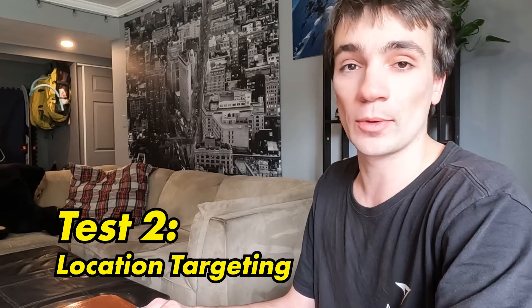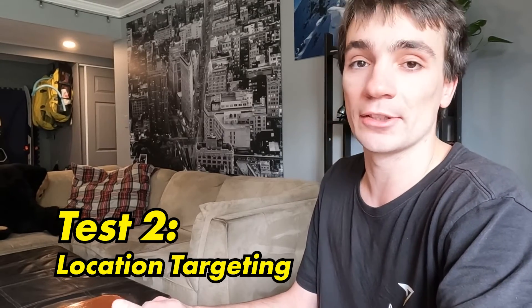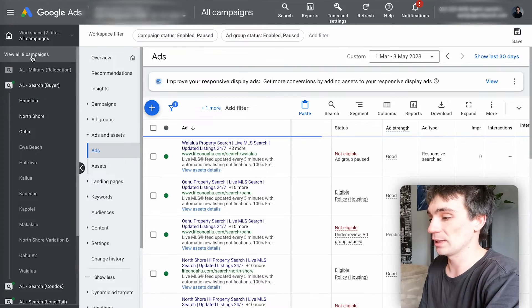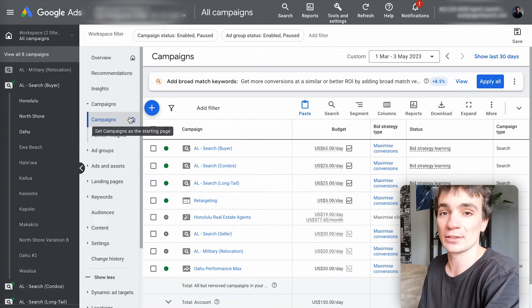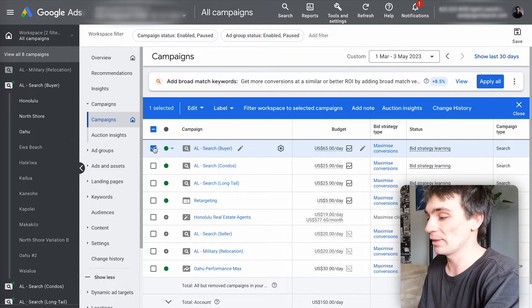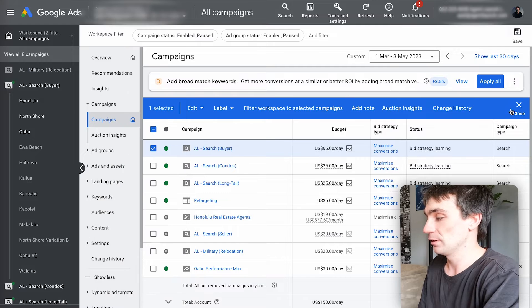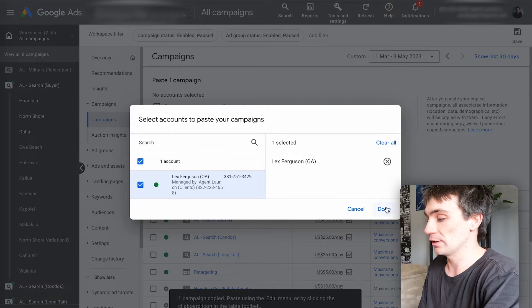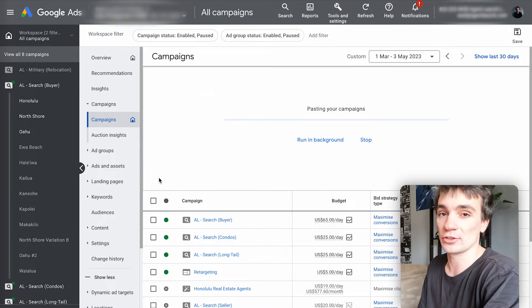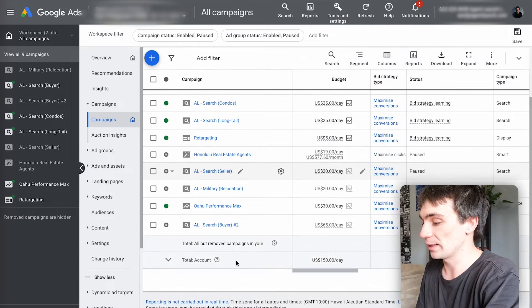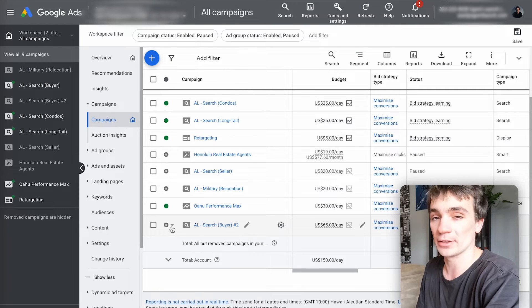For the second split test, we're going to do a split test on location targeting. This one is actually done on a campaign level because the location settings are only found there. I'll click on all campaigns, then campaigns, and select the buyer campaign I want to duplicate. I'll click edit, copy, close, and paste it. I'll click paste within the account, click done, pause it, and let it run in the background. After refreshing, the campaign has been successfully duplicated — AL search buyer number two — and it's paused, which is good.